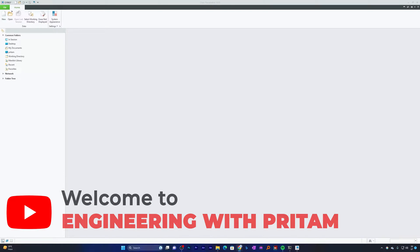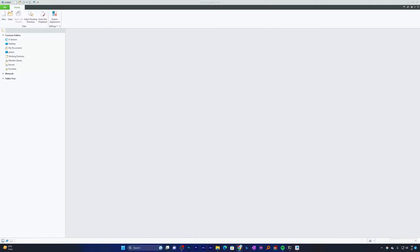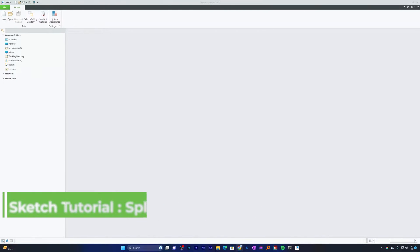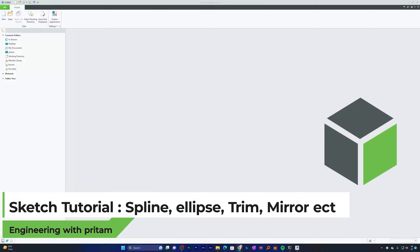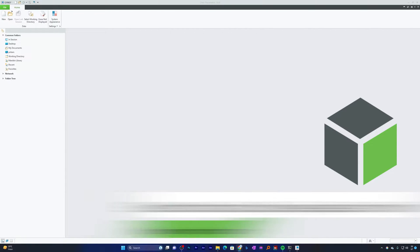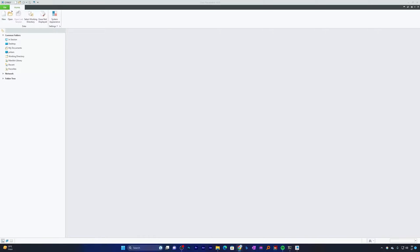Hi everyone, welcome back to Engineering with Preterm. In this video we will delve deeper into sketching splines and ellipses, and we will also see modifying sketches in PTC Creo Parametric. So without further ado, let's get started.